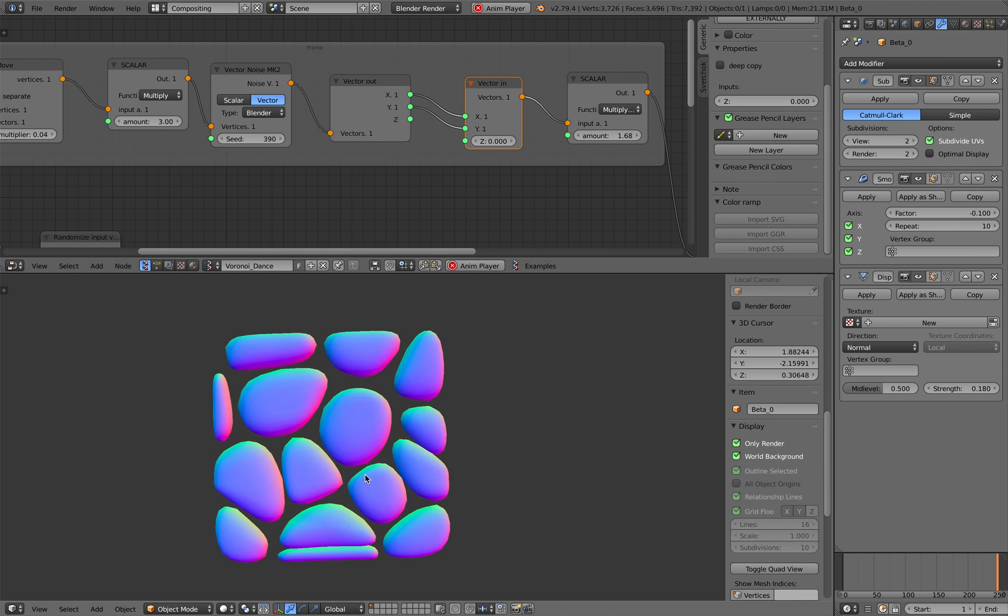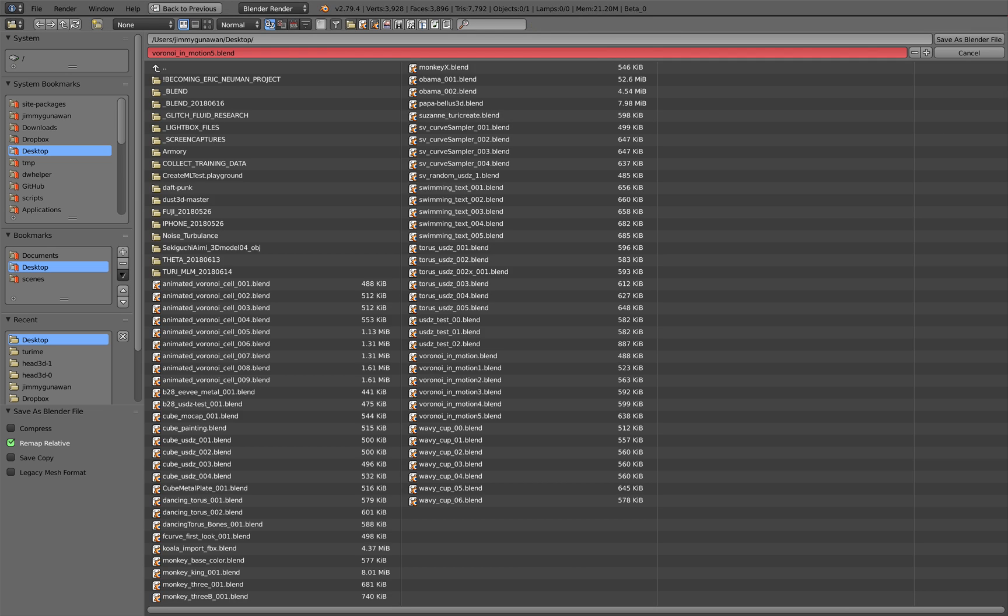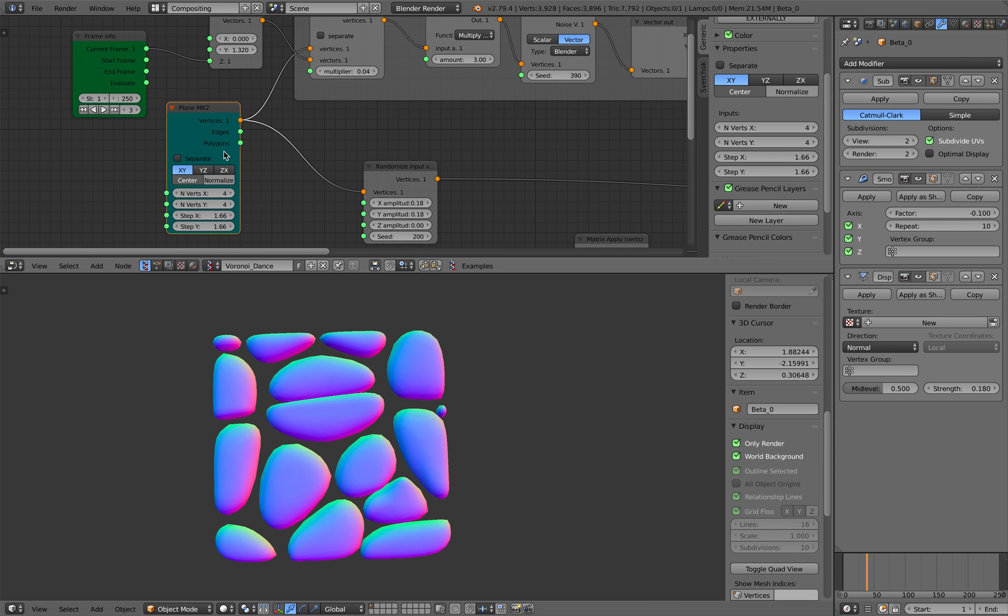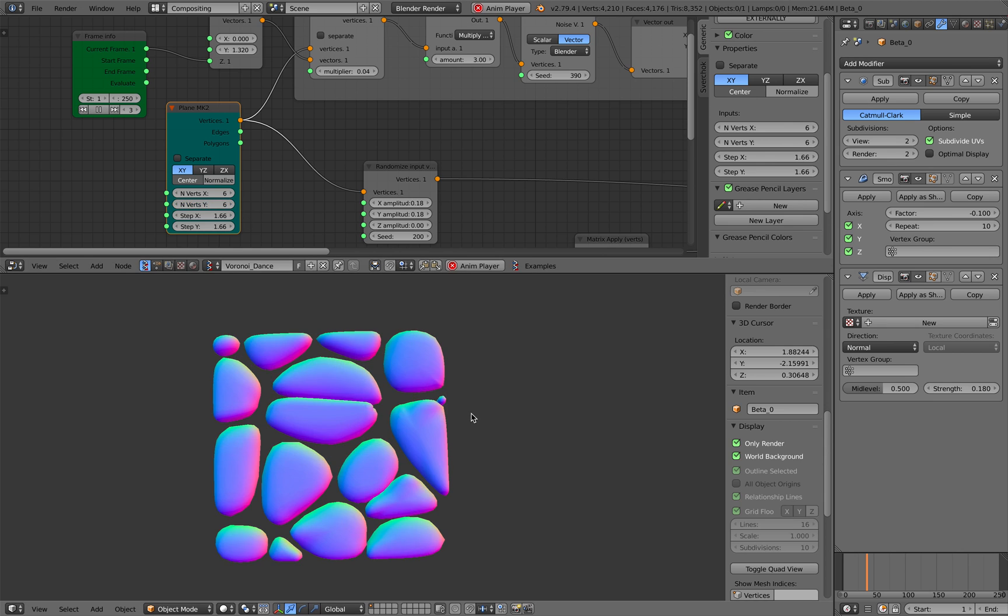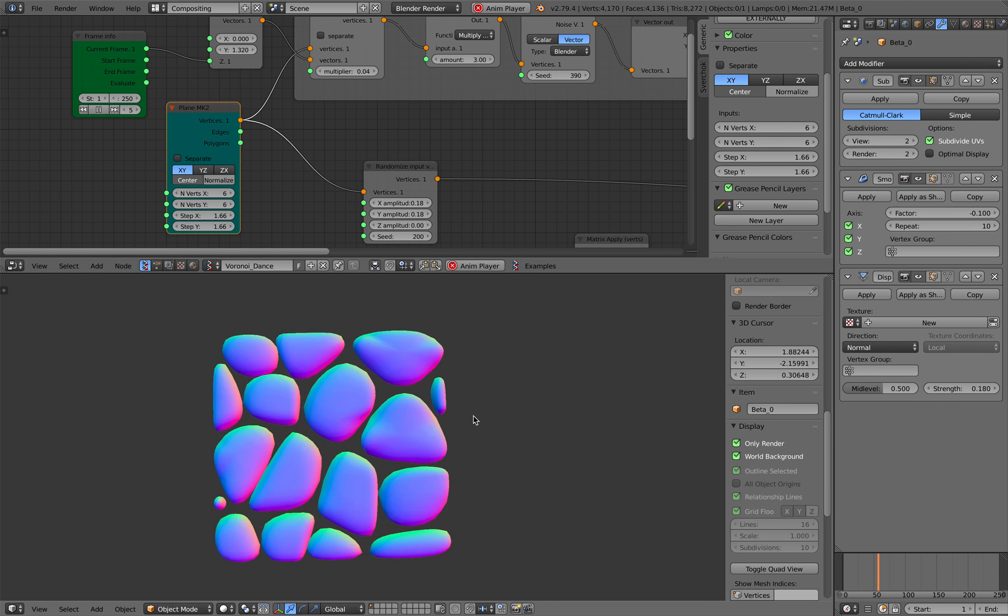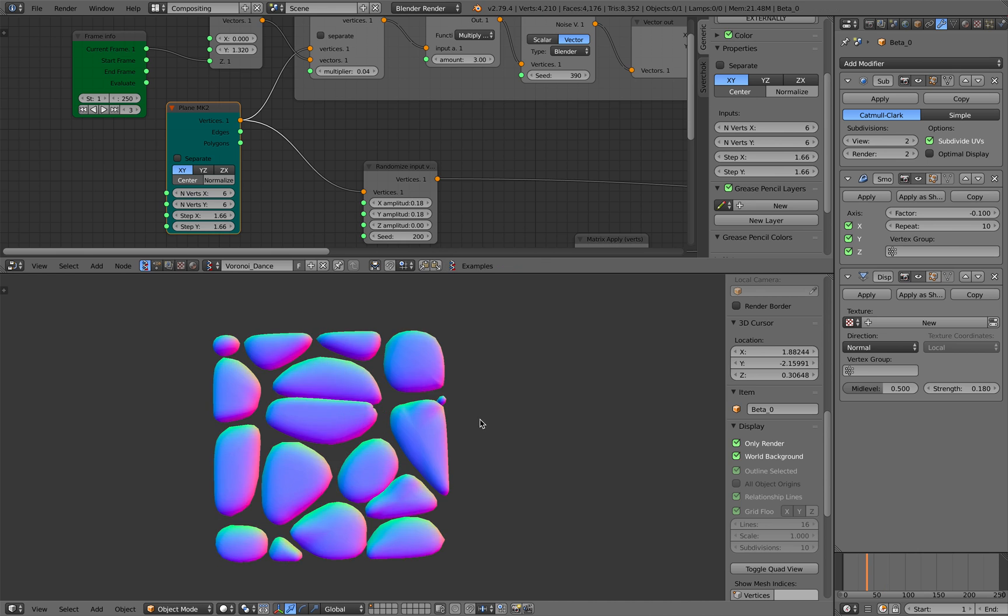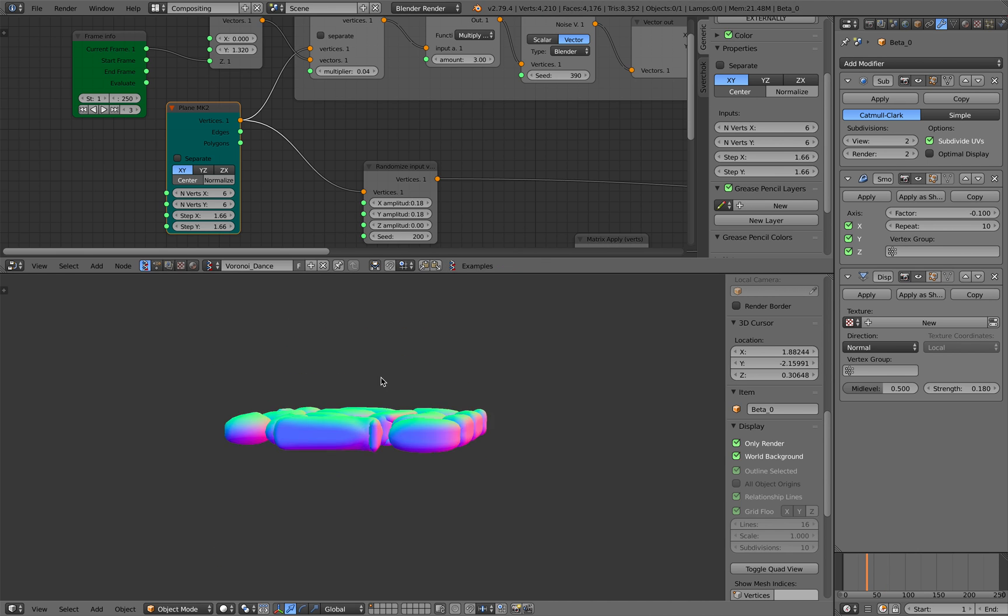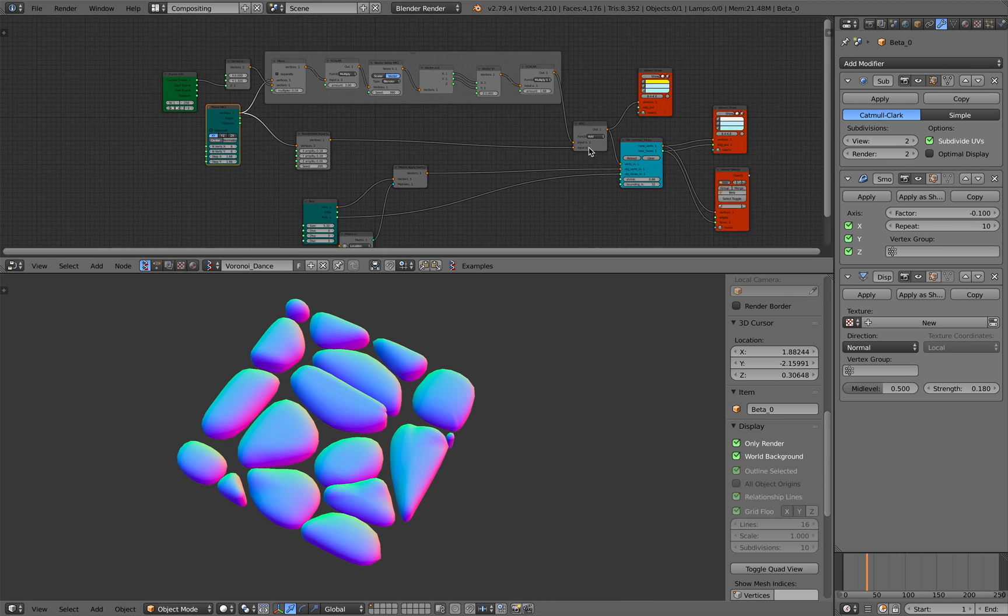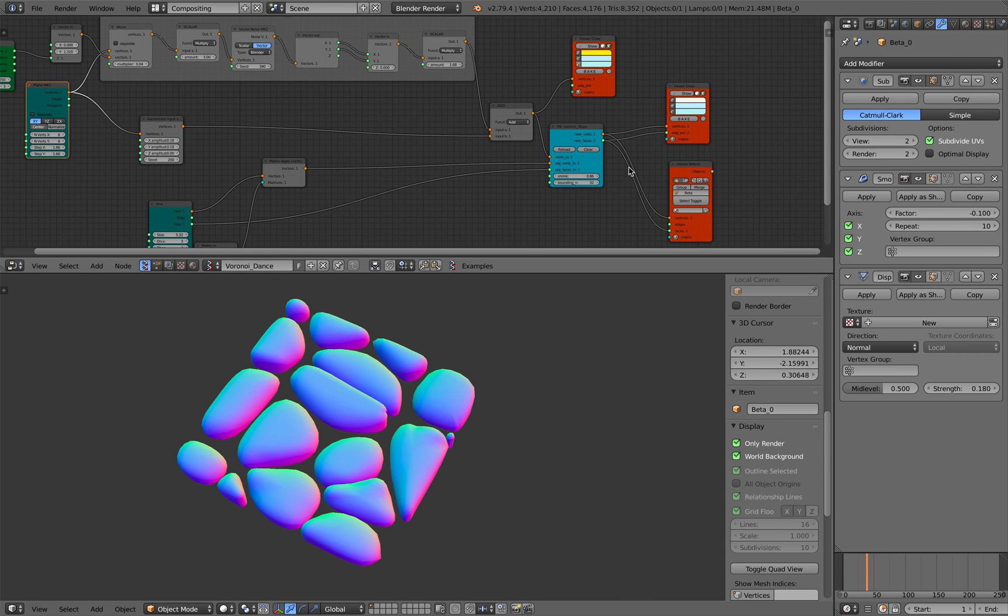Easier to look at. File save. All right so that's pretty much it. This is what I call it Voronoi cell dance using spare job add-on in Blender. Hopefully you find it useful, let me know what you think and I'll see you next time. Thank you, bye.